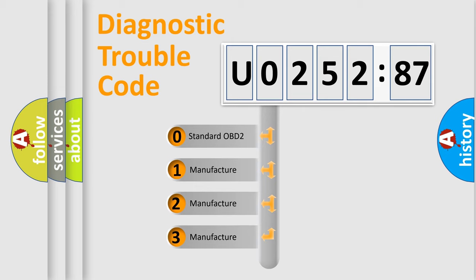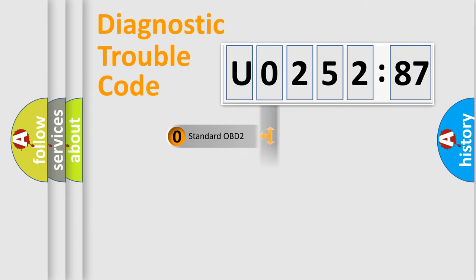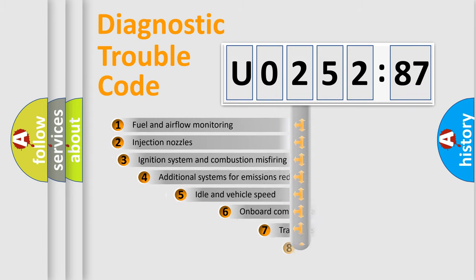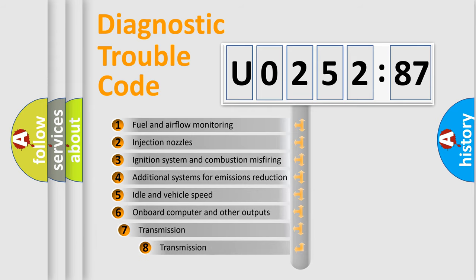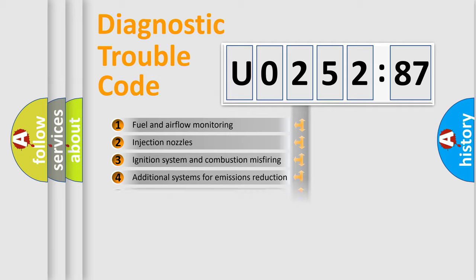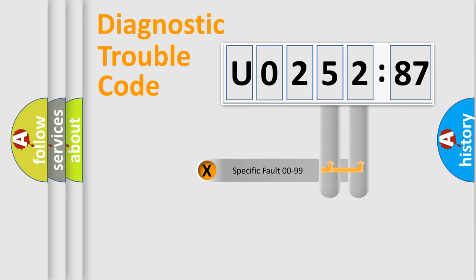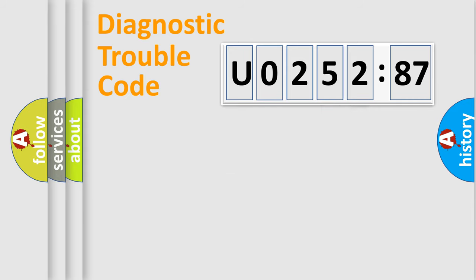If the second character is expressed as zero, it is a standardized error. In the case of numbers 1, 2, 3, it is a manufacturer-specific expression of the car-specific error. The third character specifies a subset of errors. The distribution shown is valid only for the standardized DTC code. Only the last two characters define the specific fault of the group.